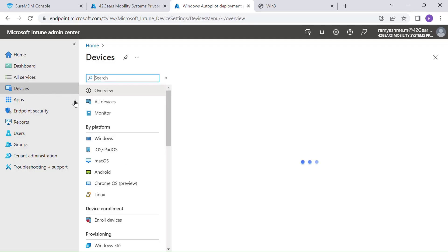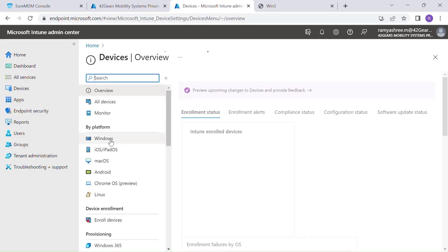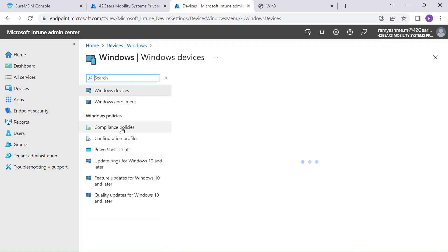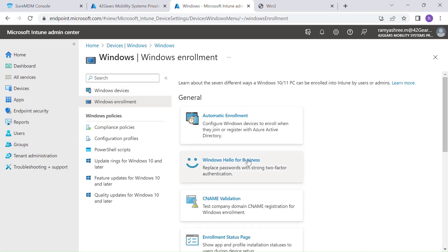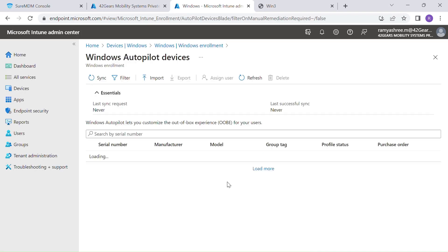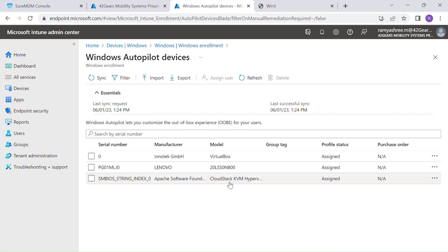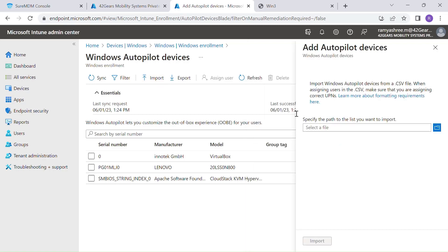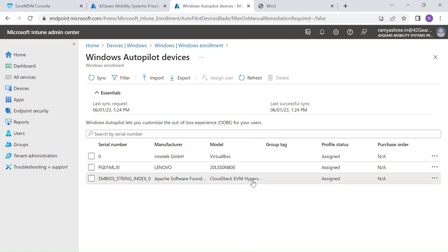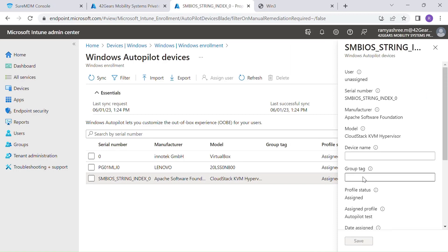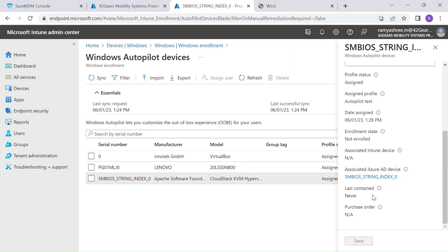In our next step, we would be importing the device hardware hash of Windows laptops into Microsoft's endpoint portal. These details can be manually fetched using appropriate scripts or can also be automatically synced from your OEM provider. Login to endpoint.microsoft.com, go to devices, Windows devices, Windows enrollment, click on devices again, click on import, import the CSV file with the hardware hash of a specific device that has been extracted. Here are a few device information that can be seen post importing.